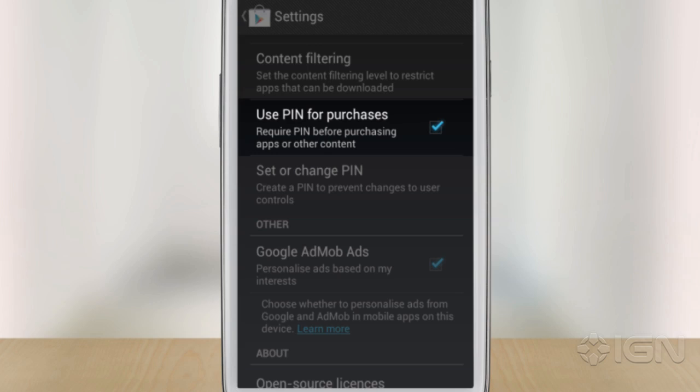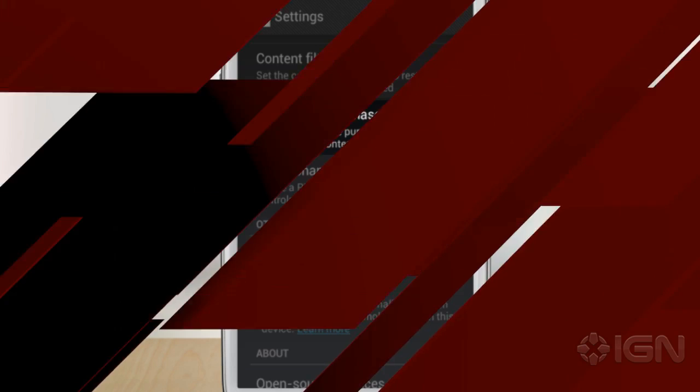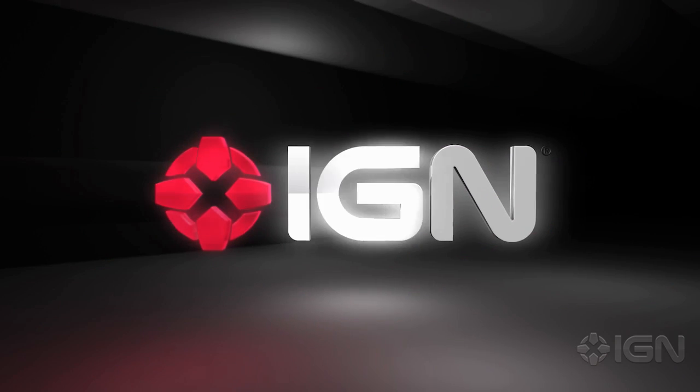Hope we've made your in-app shopping just a little bit safer. For the latest iOS and Android news, check out IGN. I'll see you next time.